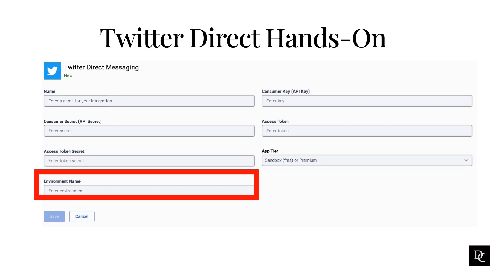Something to note: to find your consumer keys and access tokens from Twitter, open a browser and access your Twitter developer apps page. Click the Keys and Tokens tab. Take note of the codes under the Consumer API Keys heading and take note of the codes under the Access Token and Access Token Secret heading. Once you have a working Twitter app and have configured ACD messaging for Twitter Direct Message, then you can configure message flows in Architect.